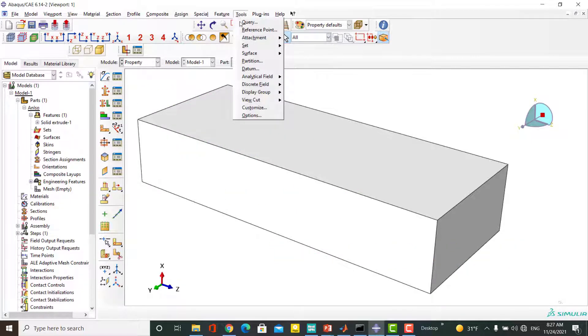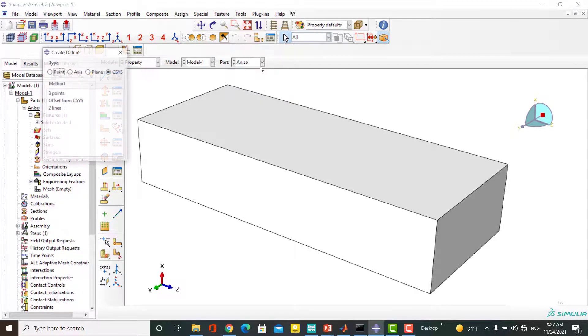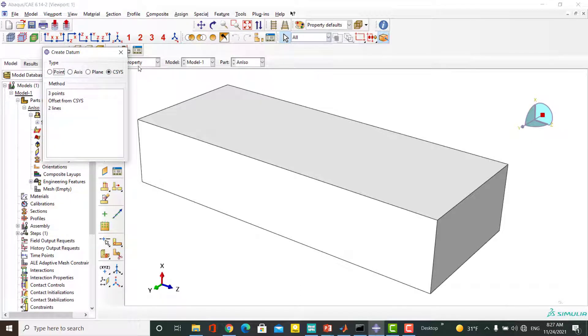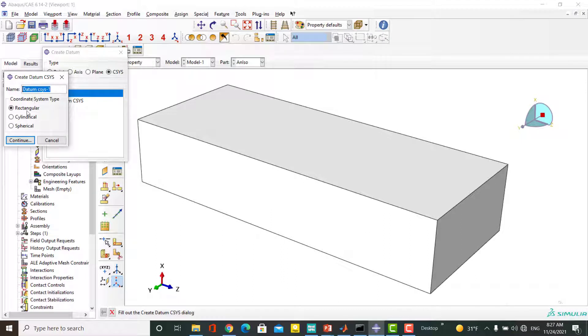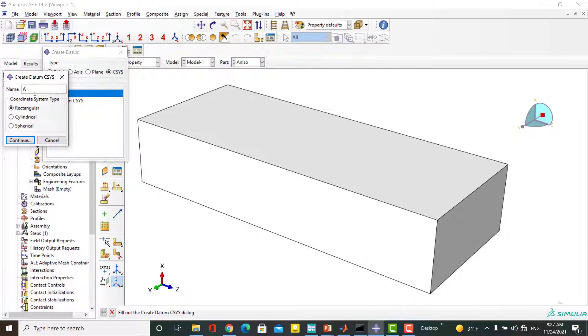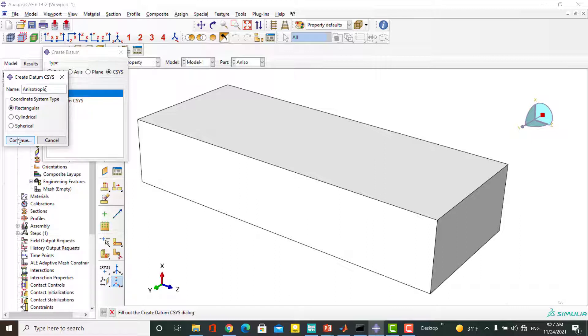Before defining and assigning an anisotropic behavior to a part, it is important to define material orientation for the part. Imagine that the x-direction of the material is oriented in the z-direction of this model, so we need to create a datum coordinate system and assign it to the part.